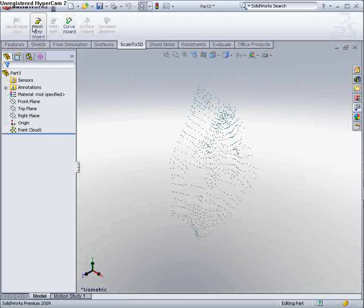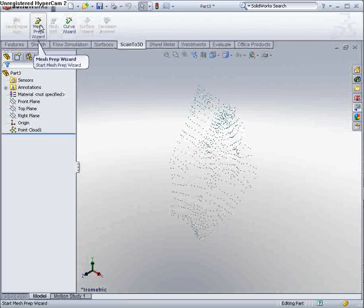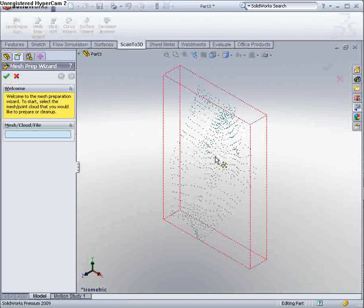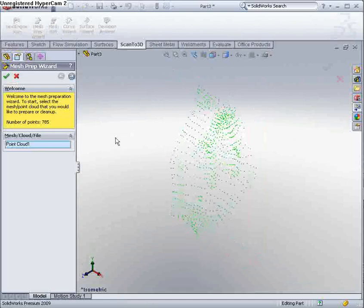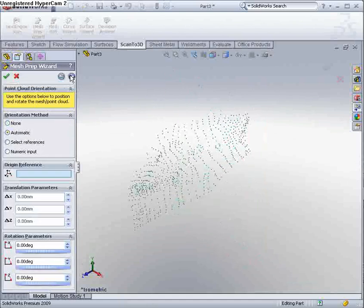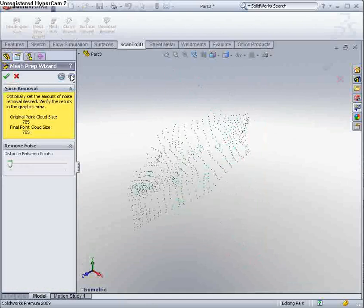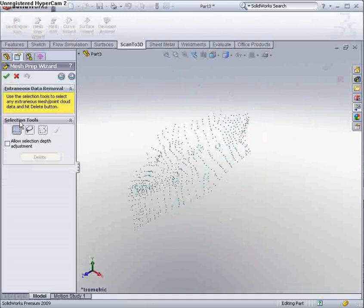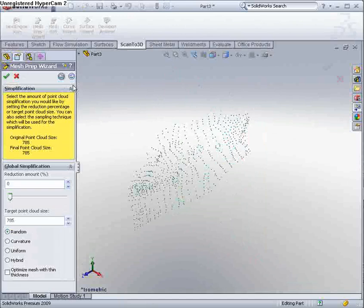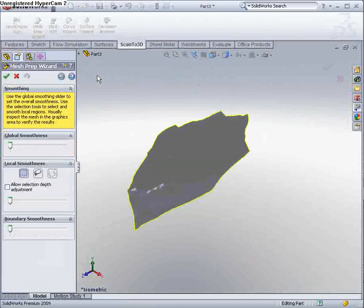So what I'm going to do, I'm going to use my Scanda 3D tools. The first thing I'm going to do, I'm going to turn this point cloud into a mesh, and I'm going to automatically orientate that, and I'm not going to simplify the model, because there's not that many points, it's only 785, but I could create simplifications at this time.